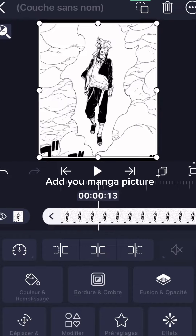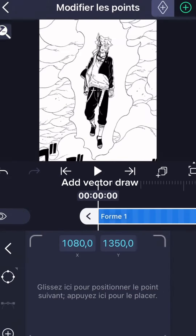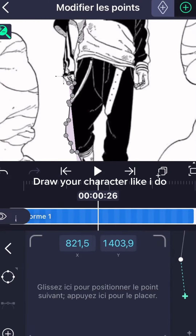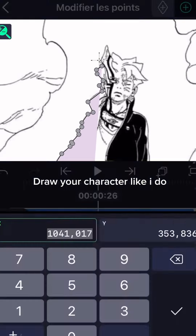Add vector draw to make a picture. Draw your character like I do.